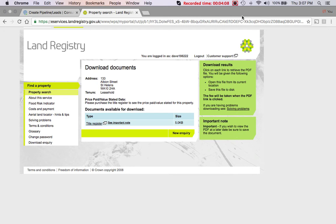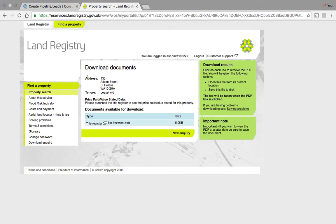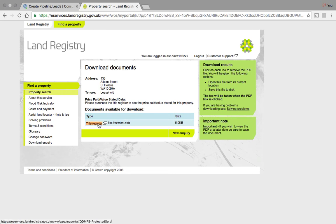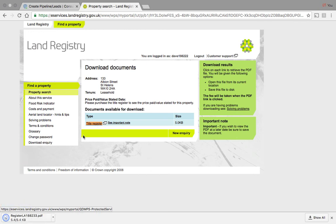So we process a payment and automatically you get sent to this page and you just need to click on title register and it will download it to your system automatically. And then we can go ahead and view the title register.